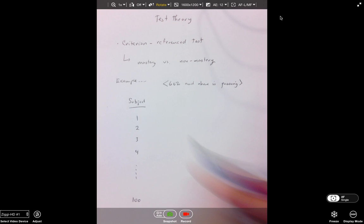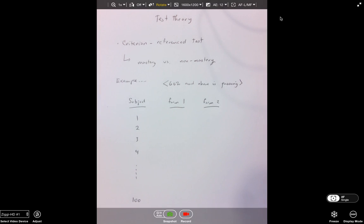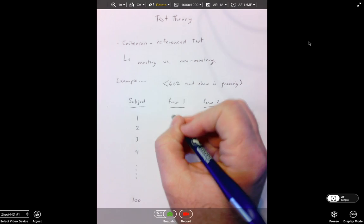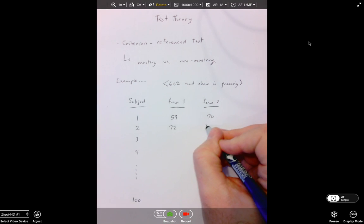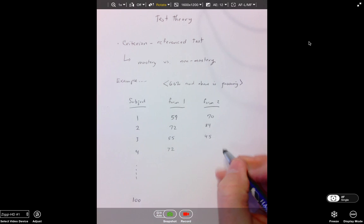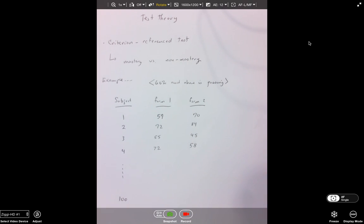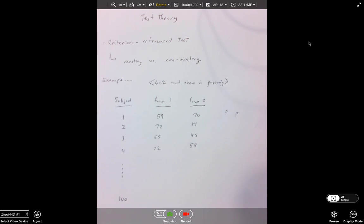So we give a test to 100 subjects. We have Form 1 and we have Form 2. Let's say Subject 1 gets a 59 on Form 1 and a 70 on Form 2, and Subject 2 gets a 72 and an 84, respectively. Subject 3 gets a 55 and a 45. So Subject 1 would fall in the category of fail-pass. Subject 2 would fall into pass-pass. Subject 3 would be fail-fail. And clearly a fourth student could be pass-fail.